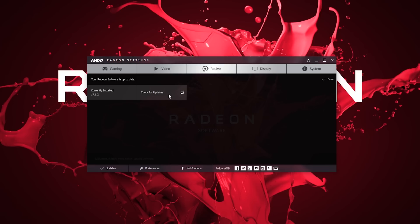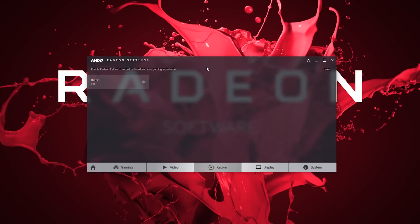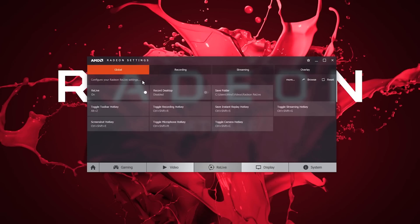To confirm you have Radeon Relive installed, head to the Relive tab and click the provided toggle. If the fields don't populate, you'll receive a prompt to install.